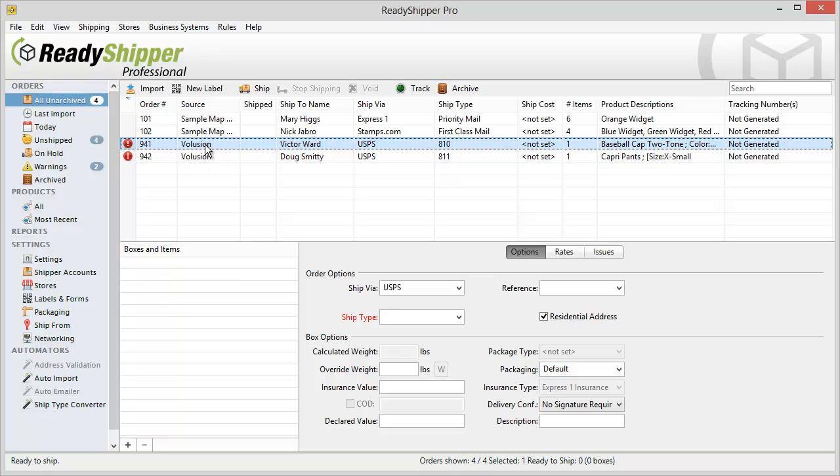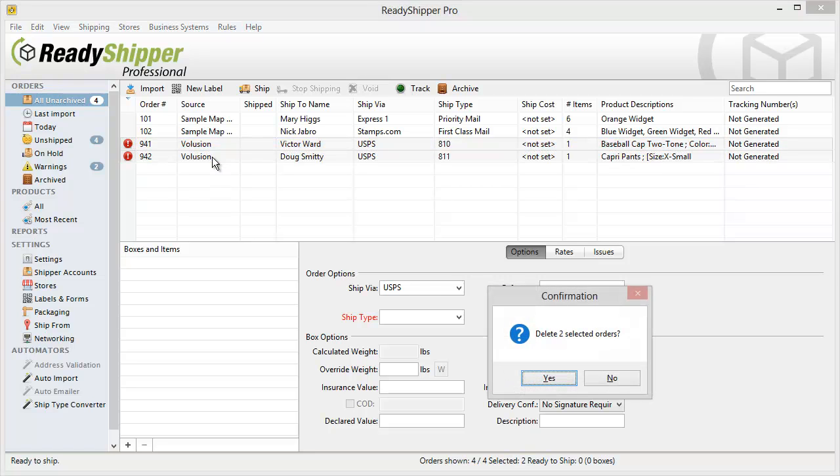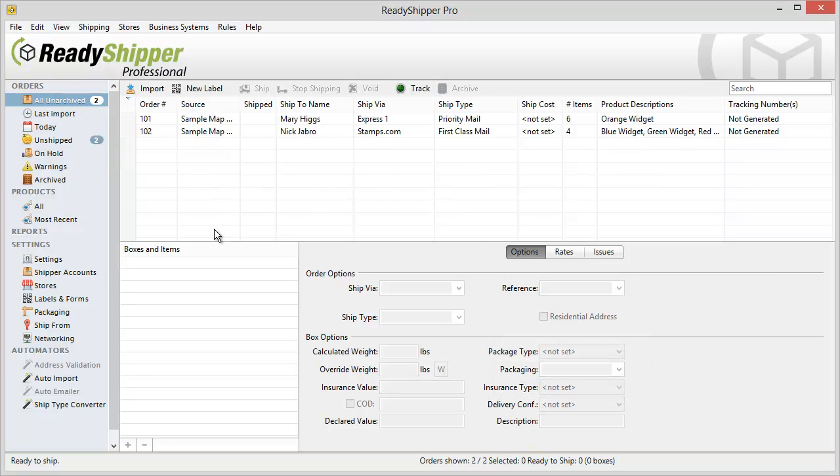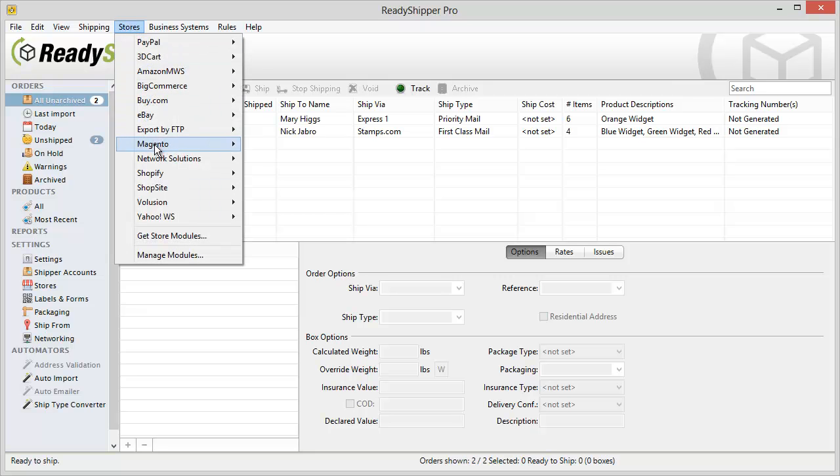Now when I delete these two orders I can re-import to again show how the Ship Type Converter converts it automatically on import.